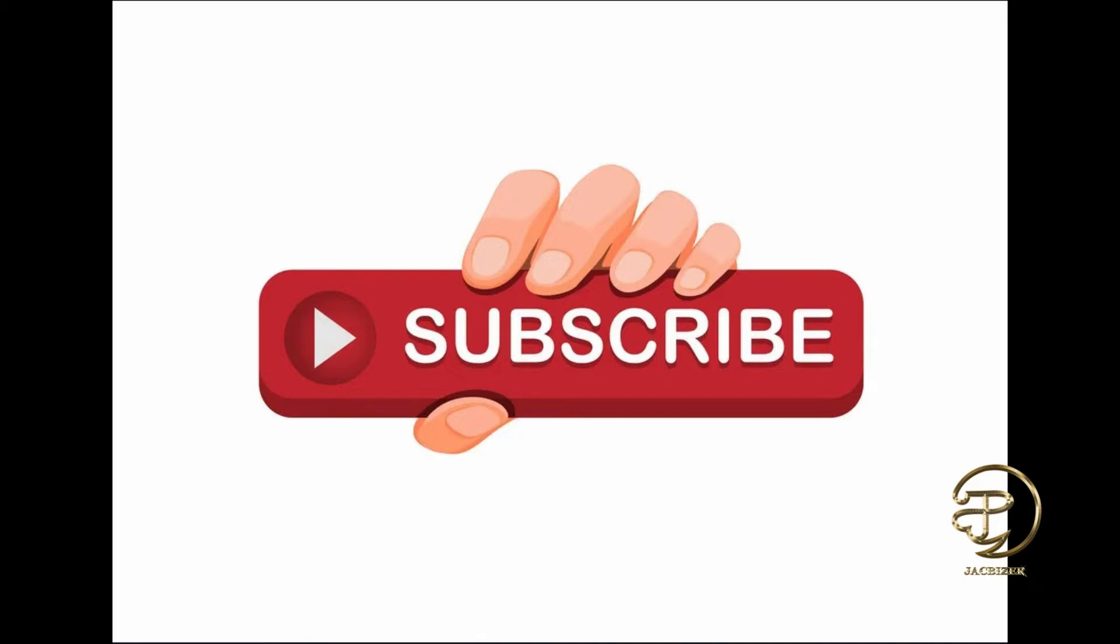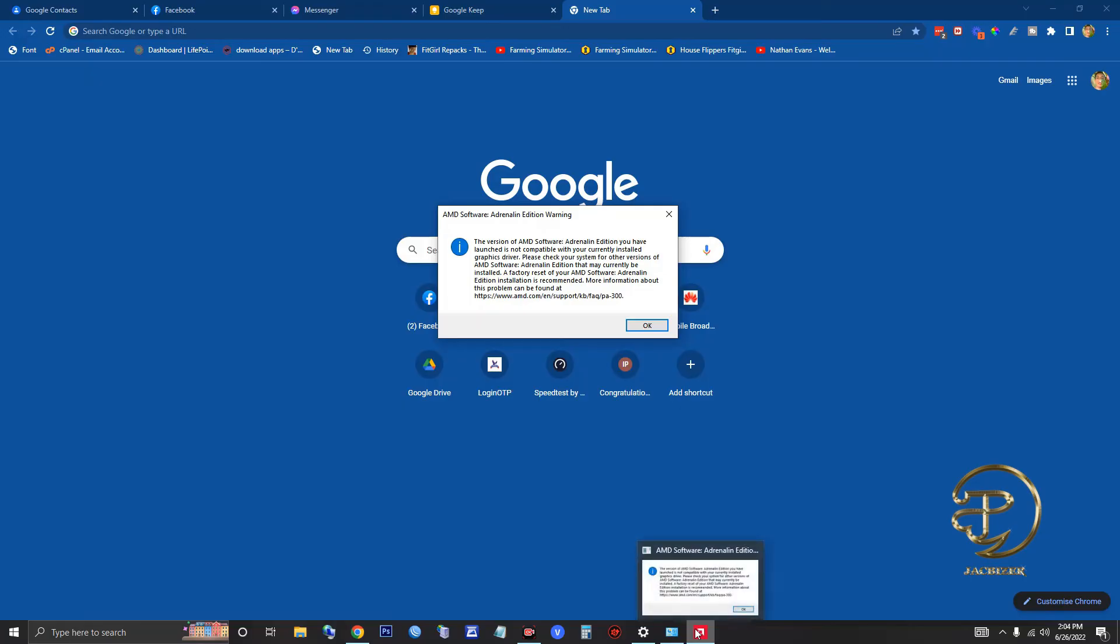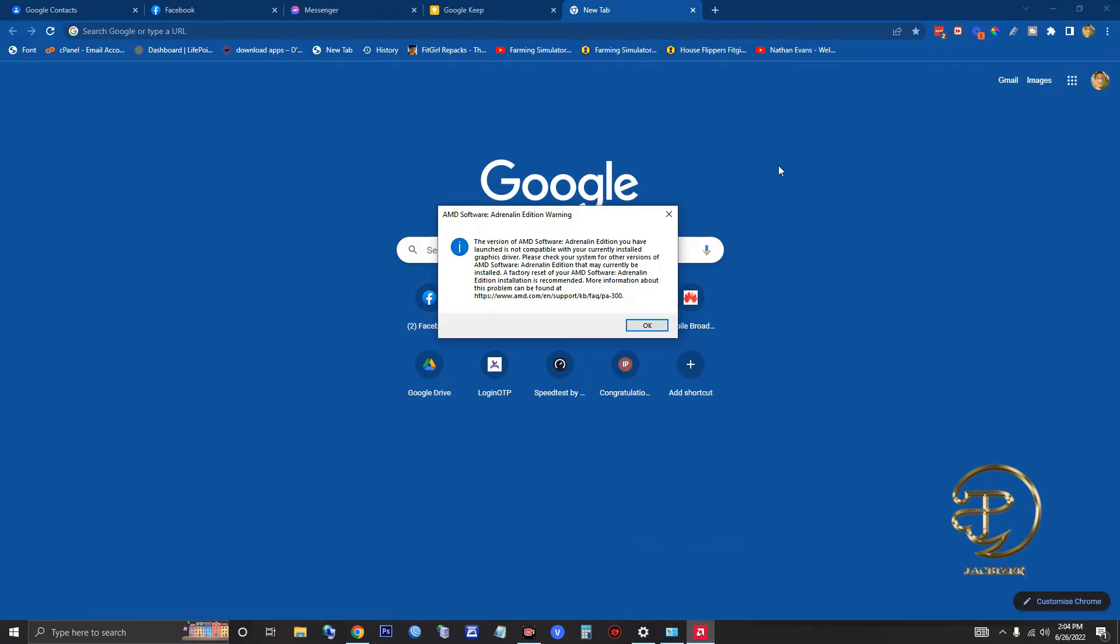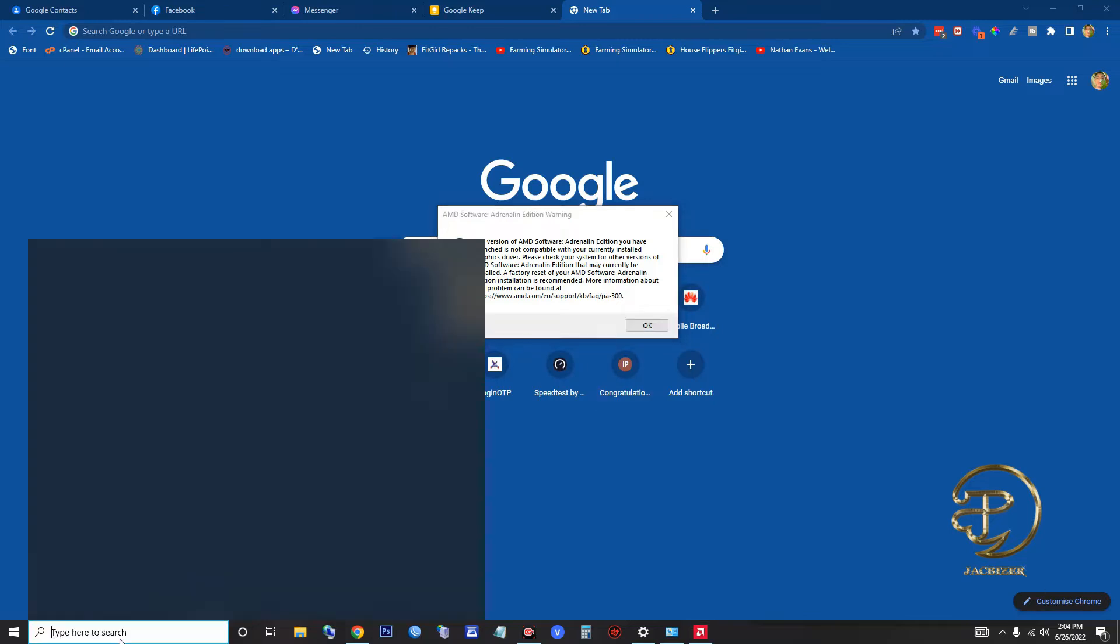When Windows has an update and automatically installs it, we get this kind of error and it's really annoying. So we need to go to Windows Update settings and check for the update history.